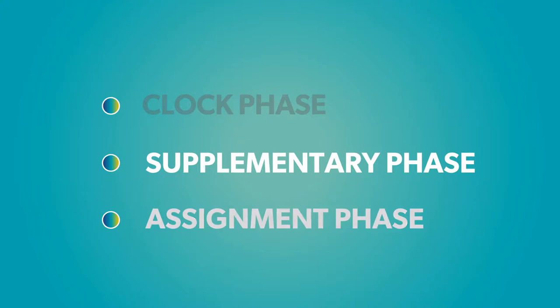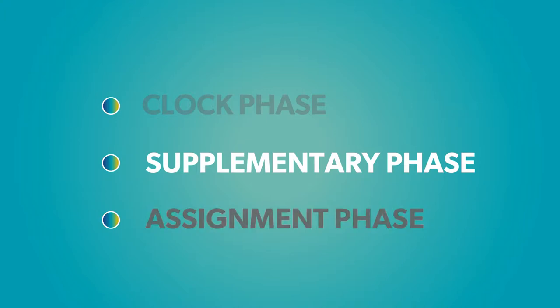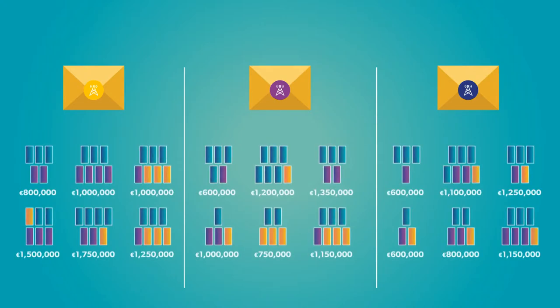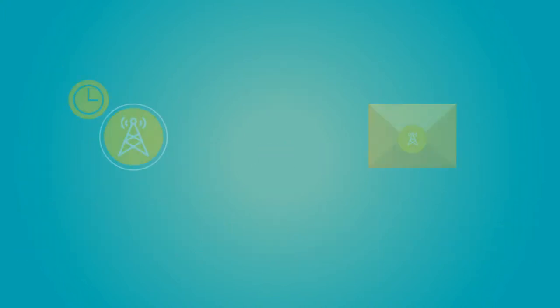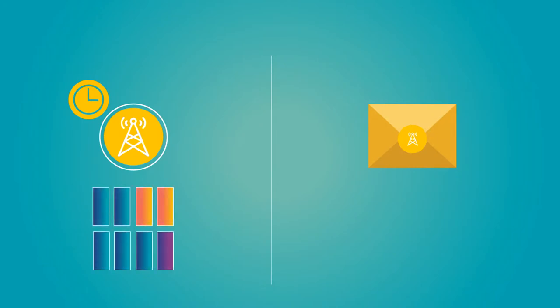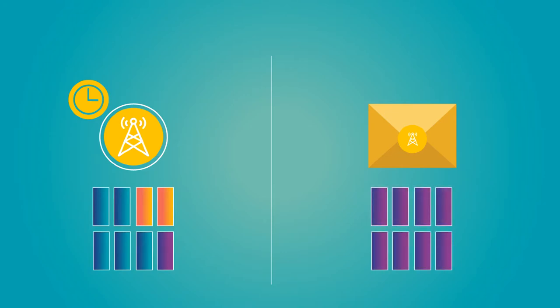Next comes the supplementary phase, where participants submit additional closed envelope bids. This could include offering to pay more for a package submitted in the clock phase, or new packages with different combinations of blocks. That said, there are rules to prevent bidders from deviating too drastically from their clock phase bids, so participants cannot attempt to deceive competitors by bidding one way in the clock phase and bidding a completely different way in the supplementary phase.